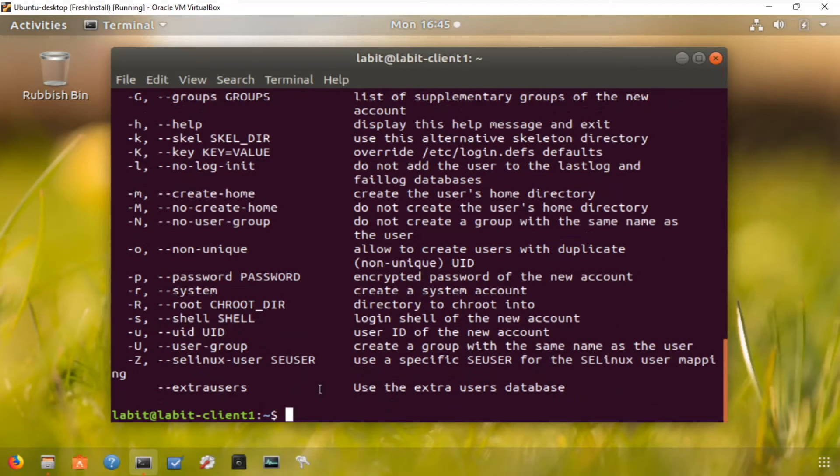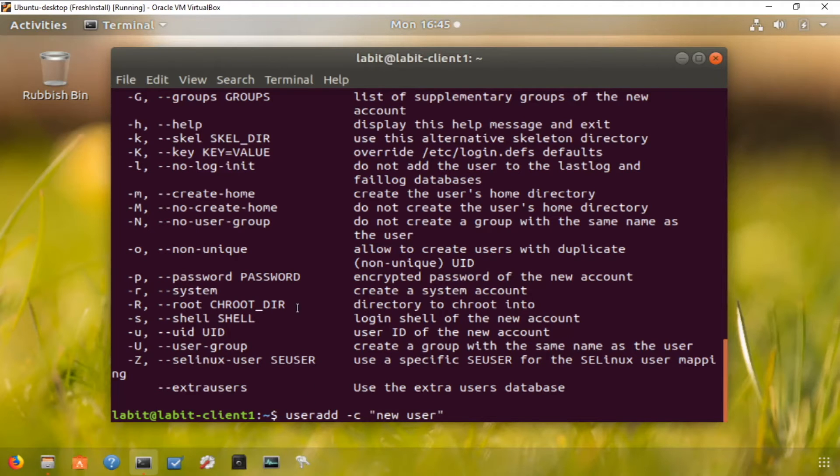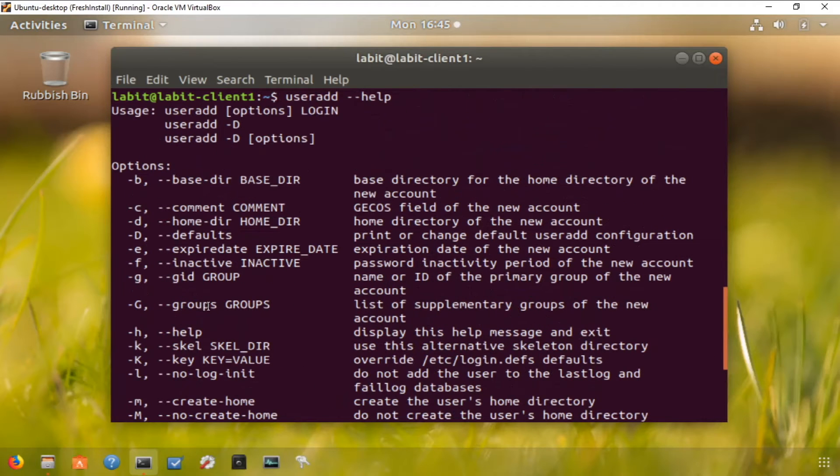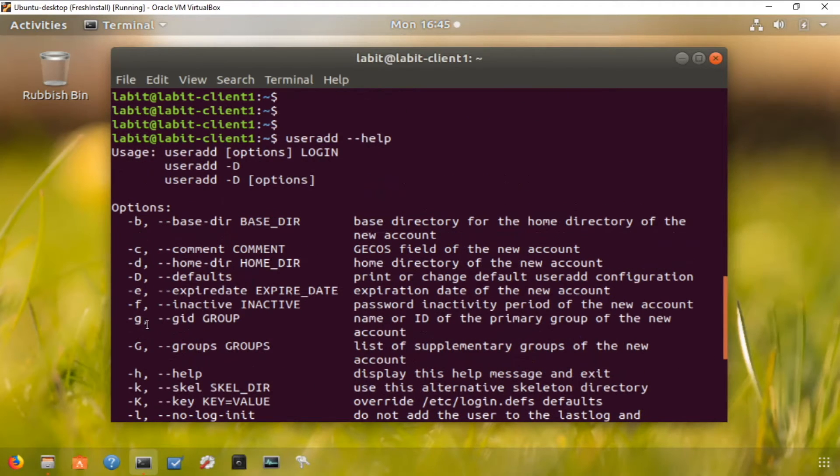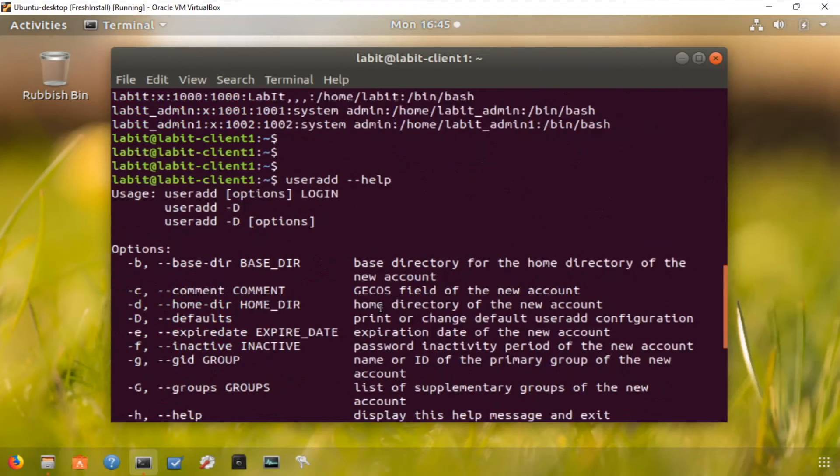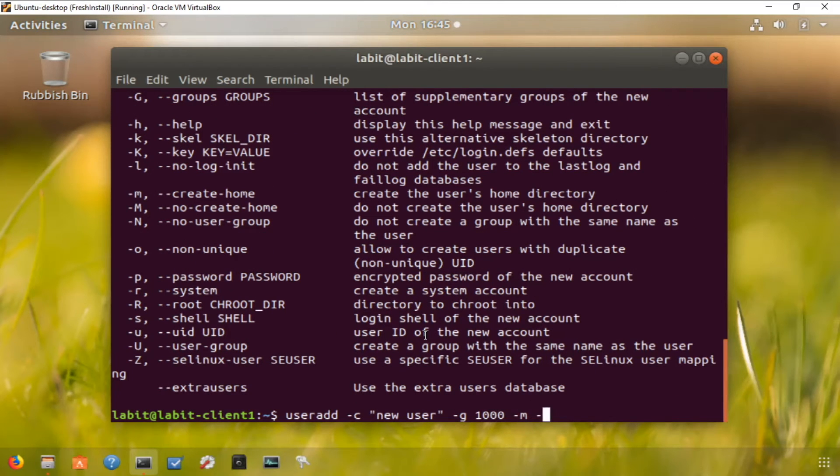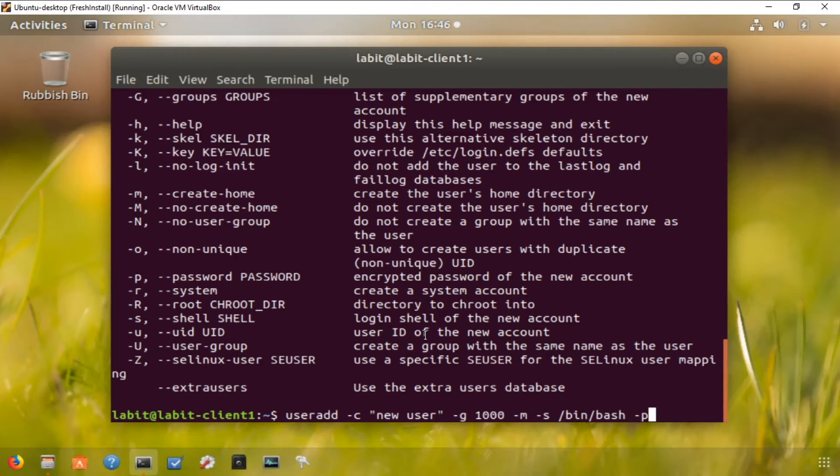So let's set up a user. We can type in useradd and then let's put a comment as new user. Now let's make it an administrator user, so minus g and the group ID of administrator user is 1000. Let's make it part of 1000 group and let's make a home directory for this user. Let's give it a shell /bin/bash.